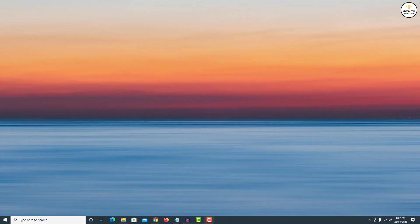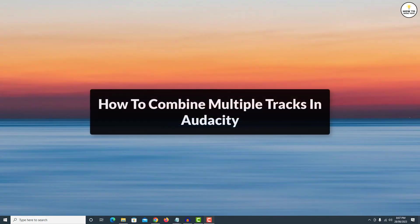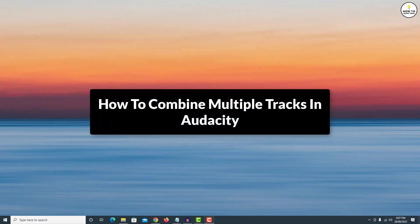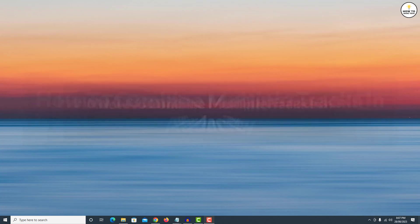Hey guys, in this video I am gonna show you how to combine two or more tracks in Audacity. So let's get started.